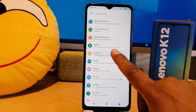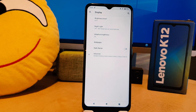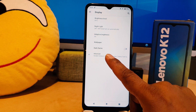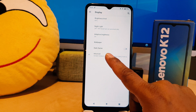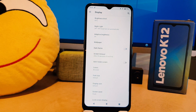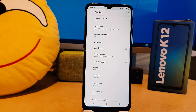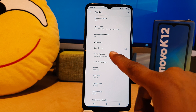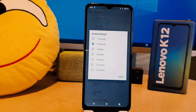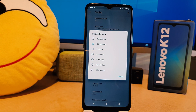After clicking on Display, you need to click here on the Advanced setting. After clicking on the Advanced setting, you need to click here on Screen Timeout.